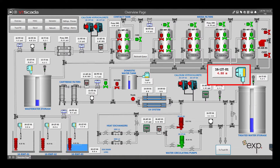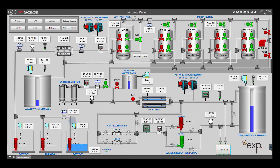Raw water flow is pumped from the reservoir to the pump stations, then into the treatment plant. At the plant inlet, the pressure, flow volume, and temperature are measured by instruments.